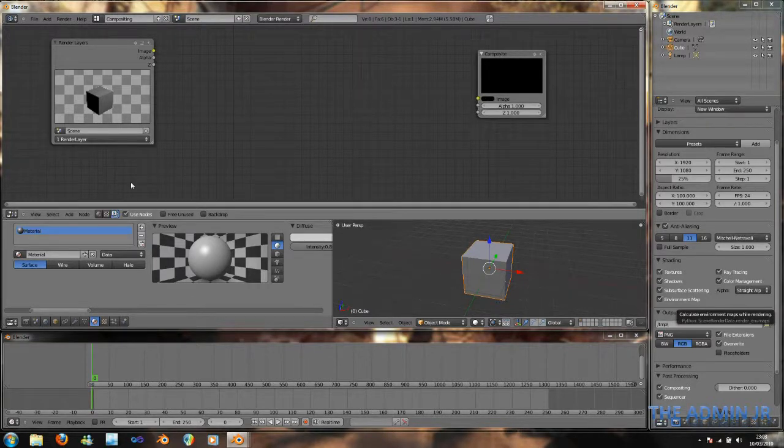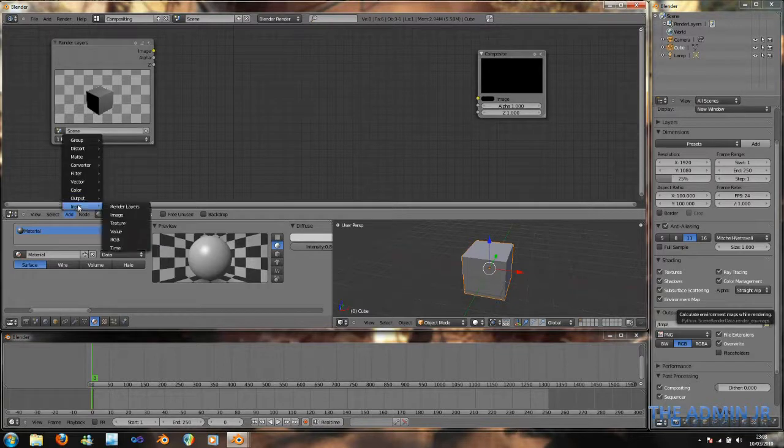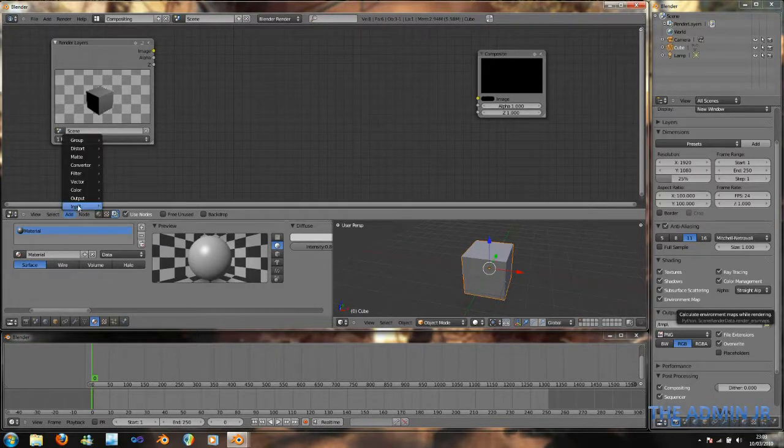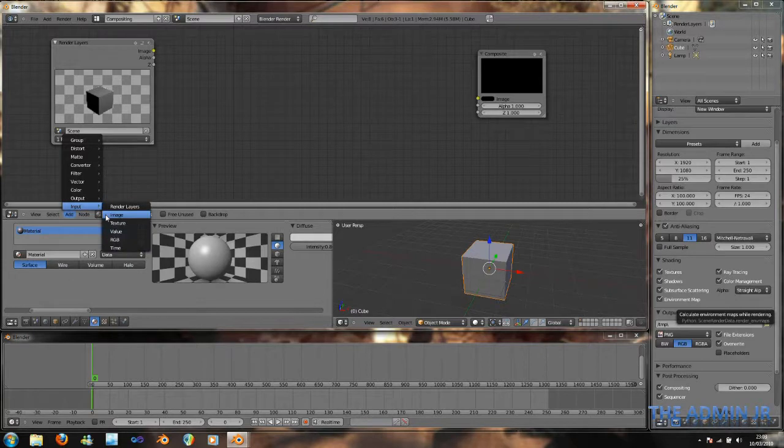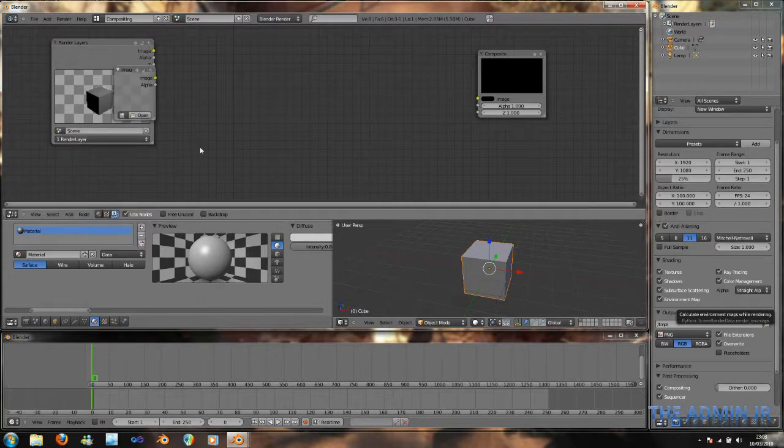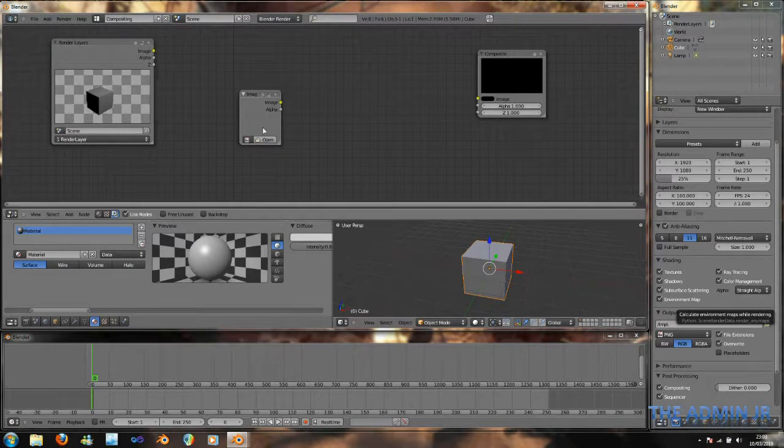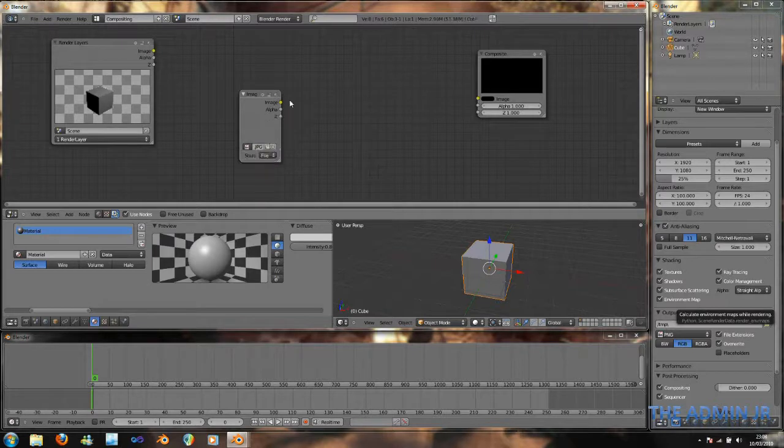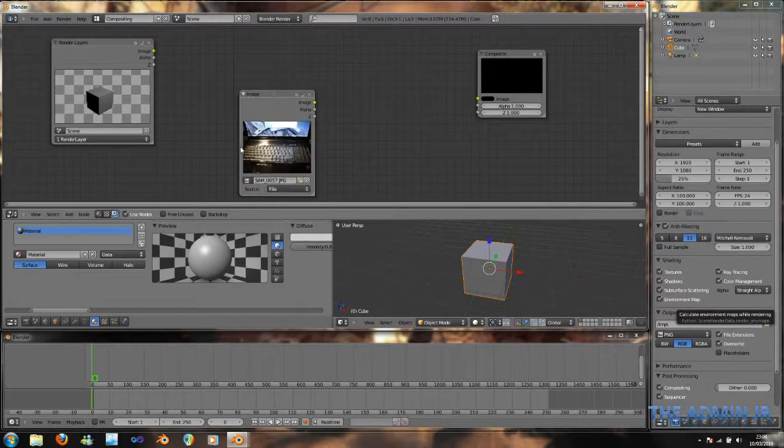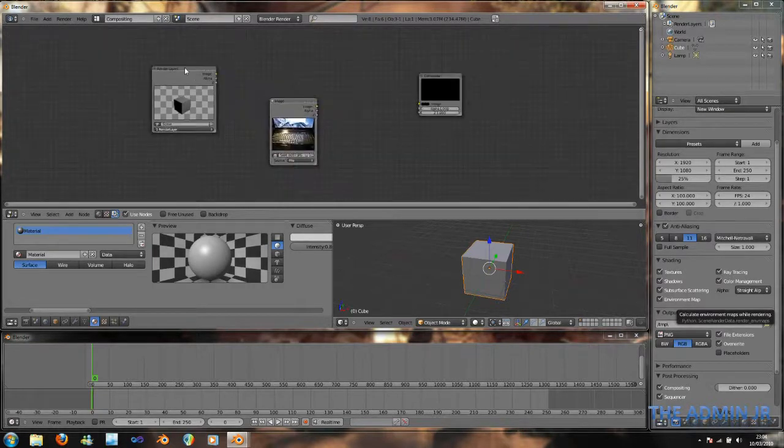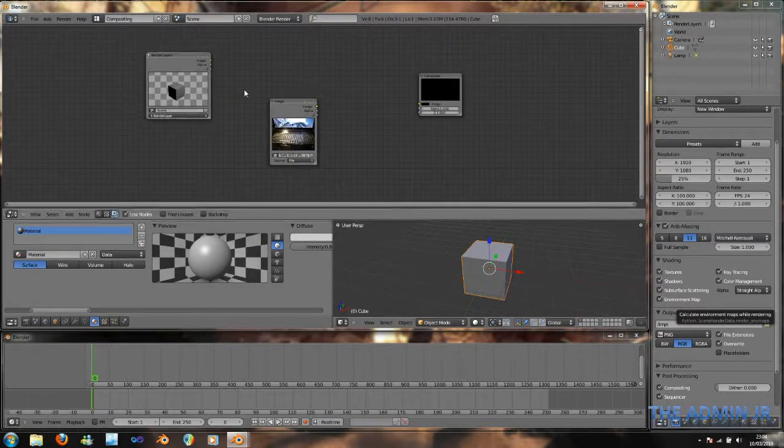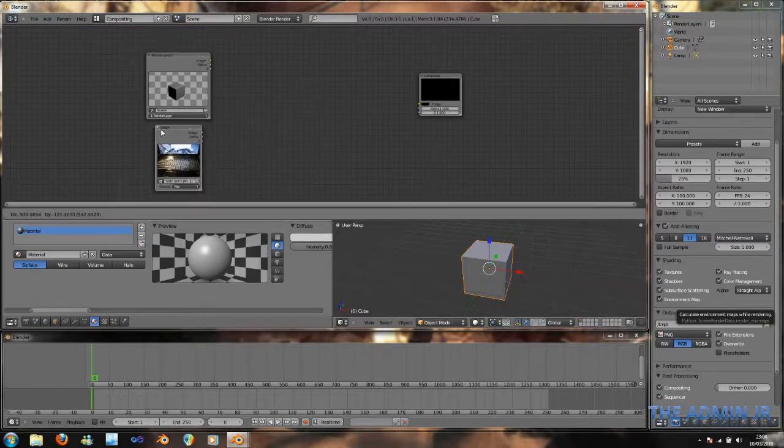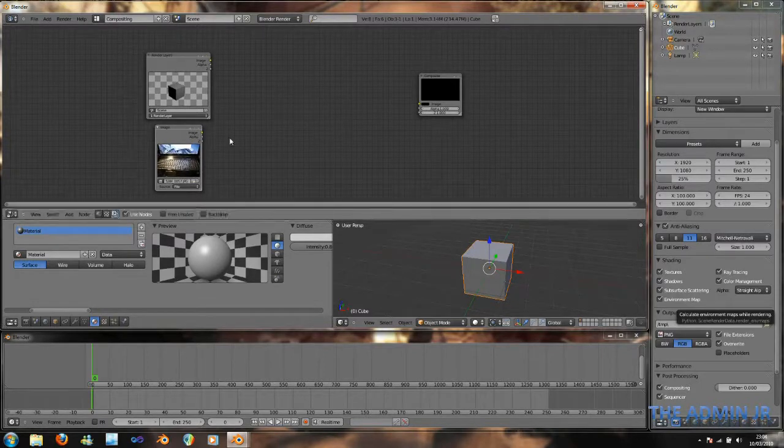So, now I'm going to, having set up my render layer, I'm going to add my image from a digital camera. Something that looks good. Give it a second. There we go.